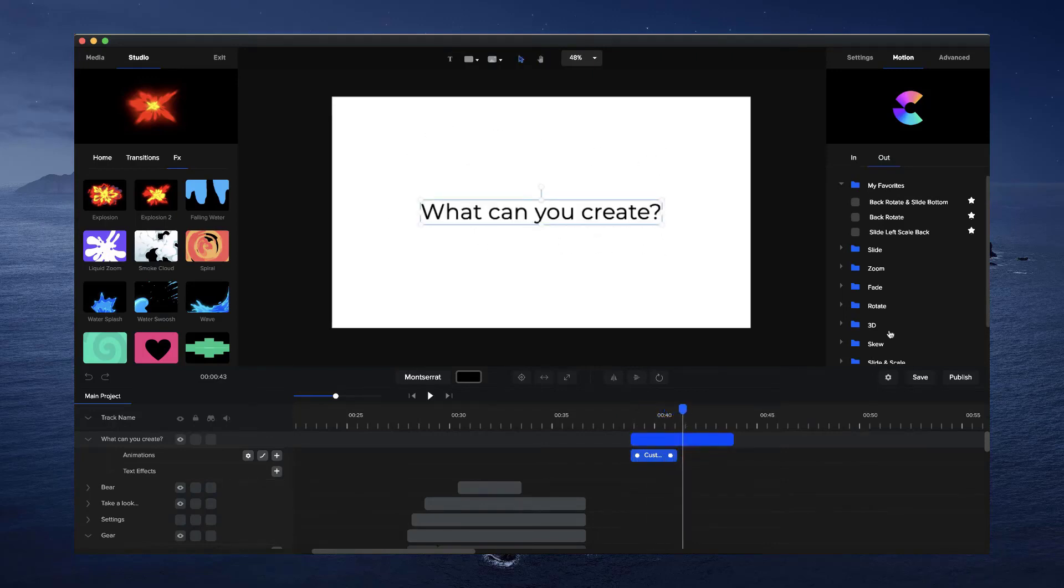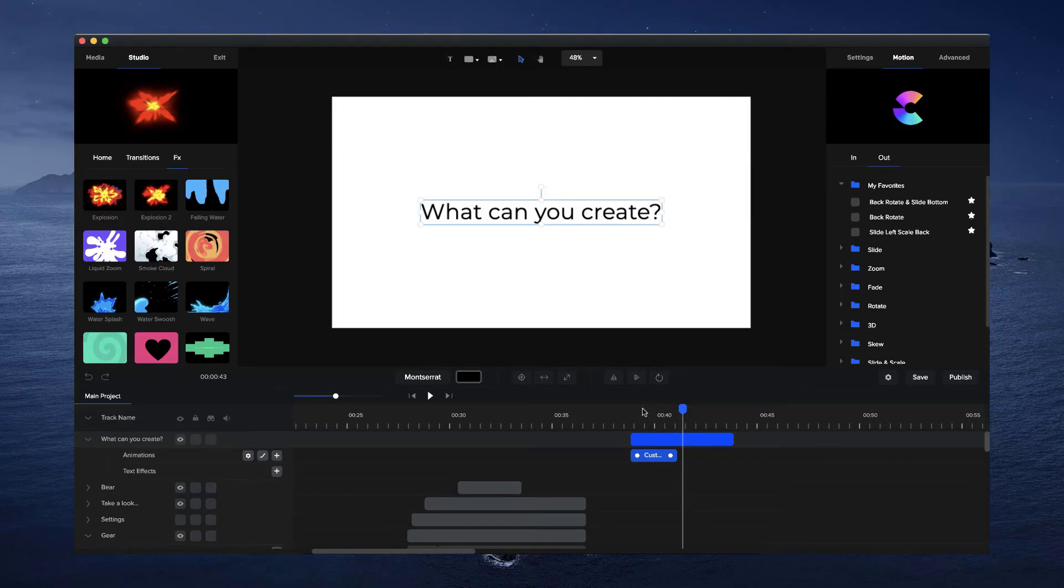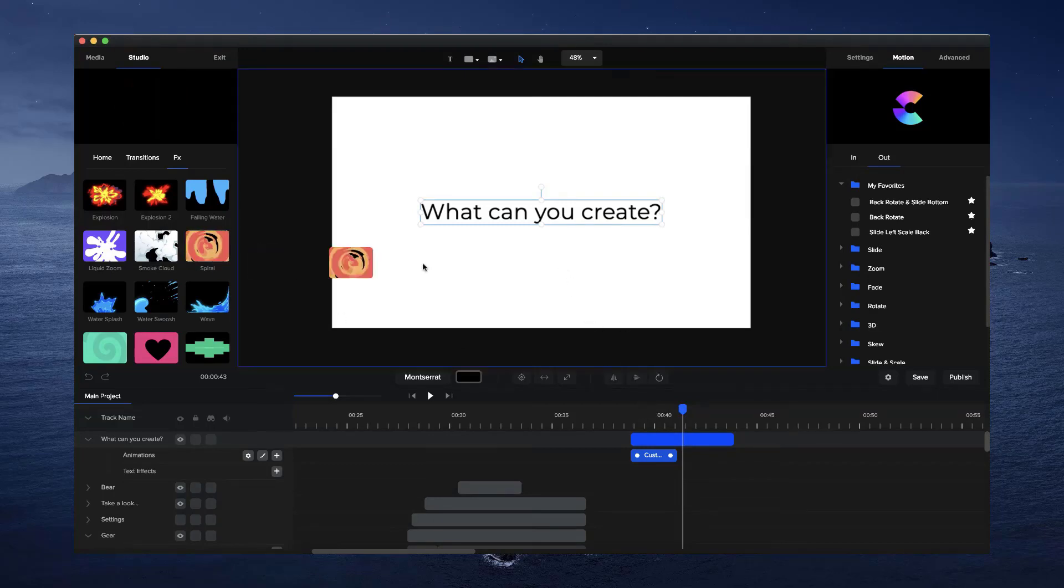So those are the main options you have currently with the text animations. And you can really create a whole bunch of really cool effects and animations for your text really really quickly.